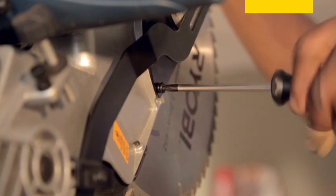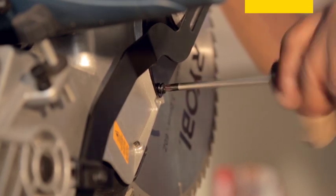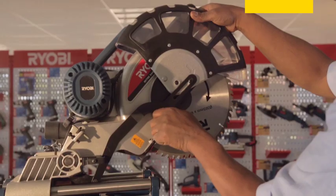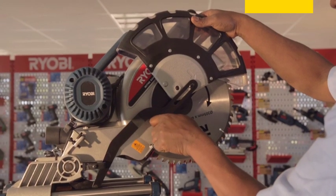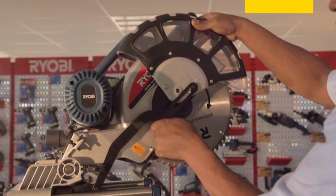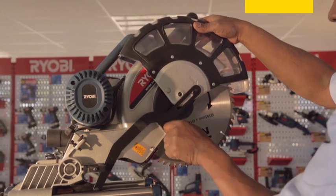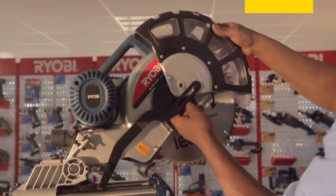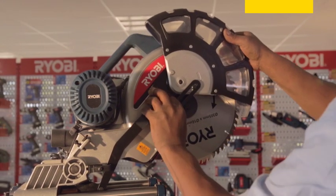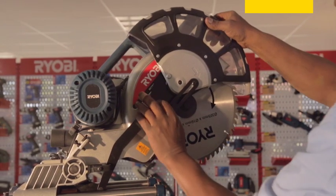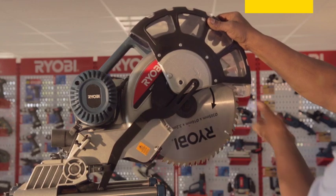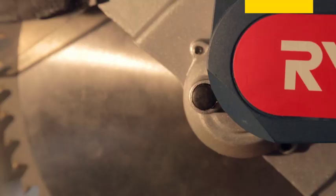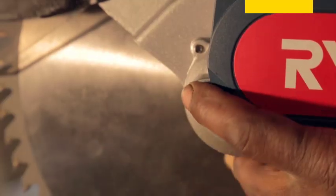Loosen the screw and rotate the blade bolt cover up and out of the way to expose the hex head blade bolt. Push the spindle lock button in and rotate the blade bolt until the spindle lock engages fully, stopping the blade bolt from rotating.